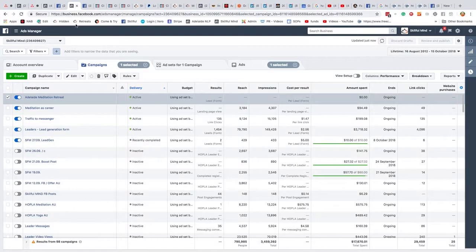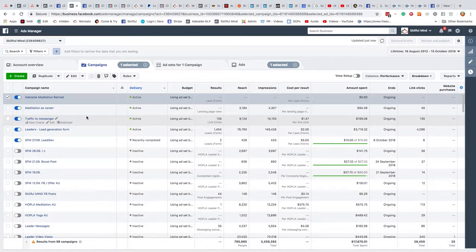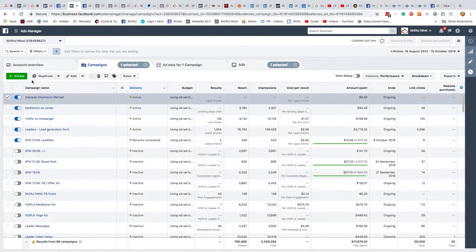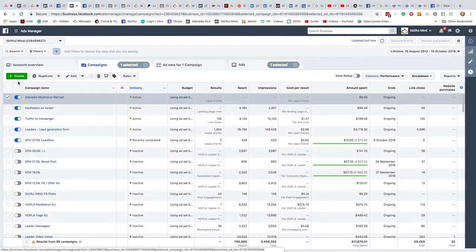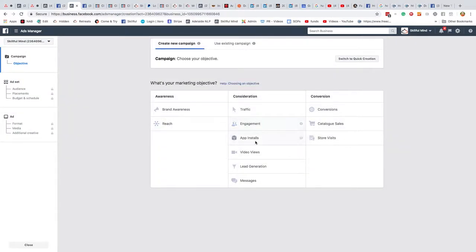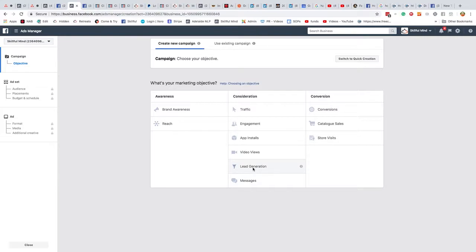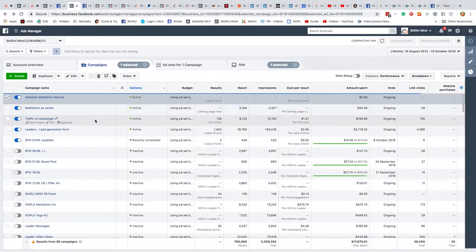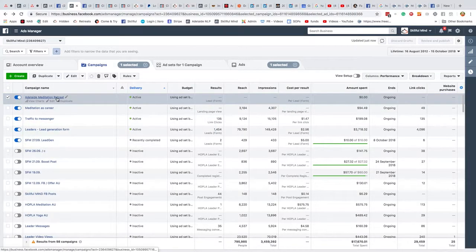So the way we do that is you create a campaign and I'm going to show you the one you want here is lead generation. So you create this lead generation account. It'll ask you if you want split testing and that. Just ignore that for the time being unless you want to research on how to do that. But that's the one you want. I won't do it because I've already created this account.